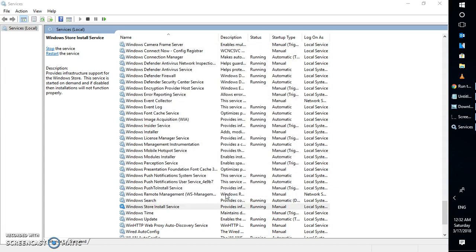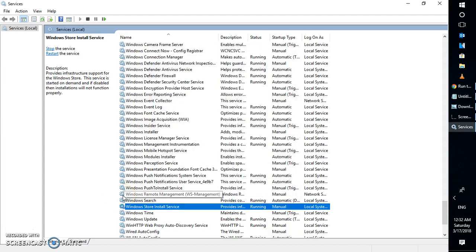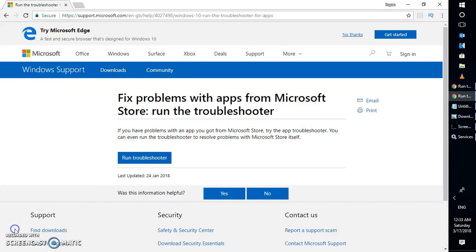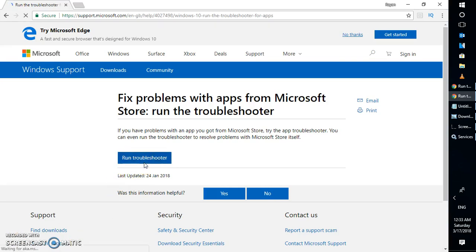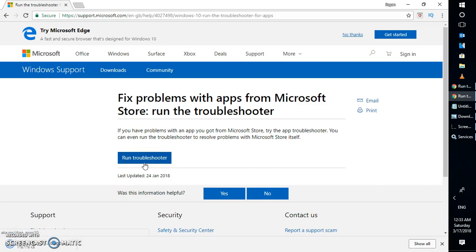In case that doesn't work, the next option would be to open the browser and run the Windows troubleshooter. I will also mention the download link for Windows troubleshooter. What this troubleshooter will do is fix the problem related to apps from Microsoft Store. All you have to do is click on run troubleshooter.